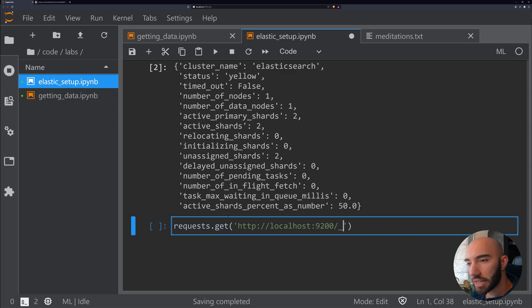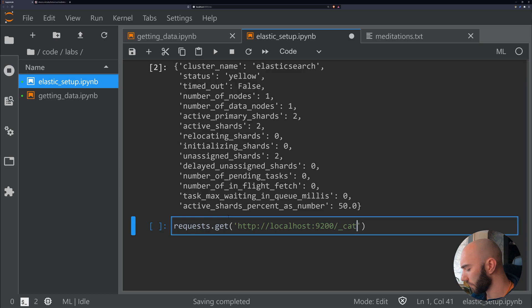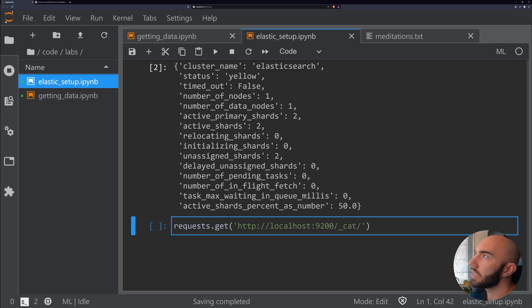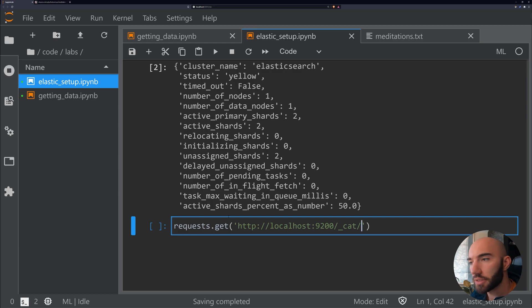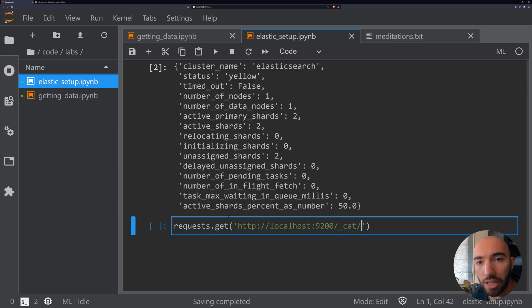This time we want to call the cat API, which is what we would call whenever we want to see data in a table, human-readable format rather than JSON. What we're checking here are the indices.